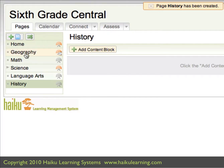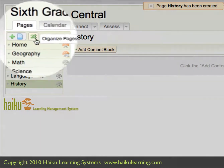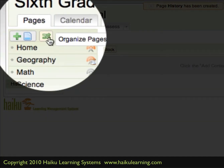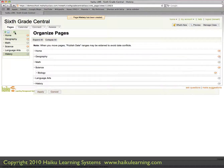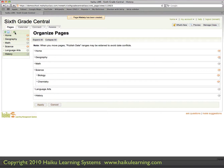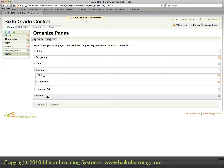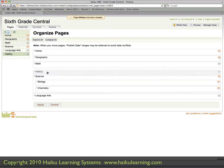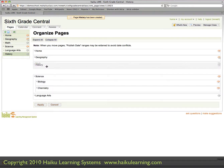Right now, though, I want History to appear in the list below Geography. So to do that, I just need to reorganize my pages by clicking the Organize Page icon. This screen shows me all of the pages I've created on my site, and reorganizing them is as simple as drag and drop. You click with your left mouse button and hold it down, drag the page where you want it to go — in this case below Geography — and then let go to drop it in place.